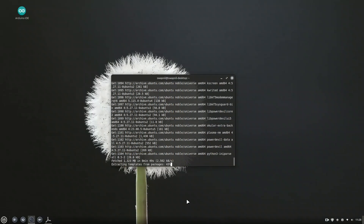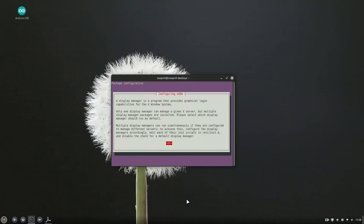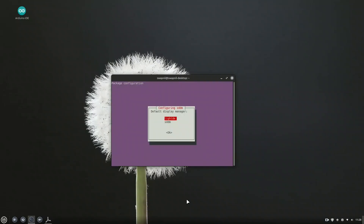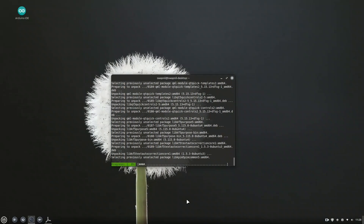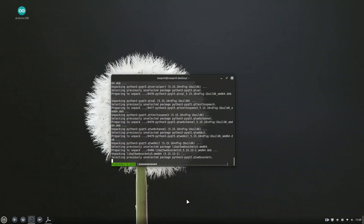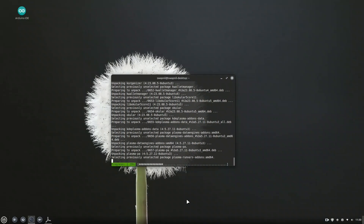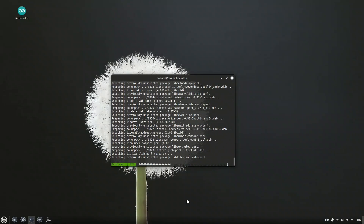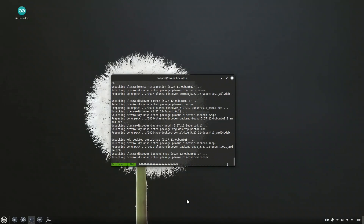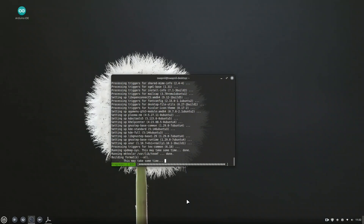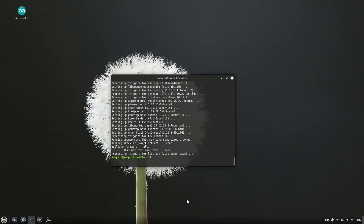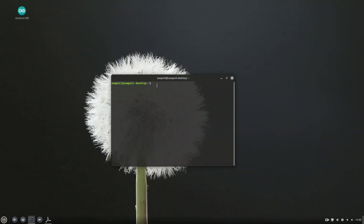During installation, if you're asked to choose a display manager, select SDDM using the arrow keys and press Enter. KDE uses a different login manager called SDDM, which is designed to work better with Plasma than Linux Mint's default LightDM. But if you're not prompted, don't worry — just run these two commands manually: sudo apt install -y sddm and sudo dpkg-reconfigure sddm. In the configuration window that appears, select SDDM and confirm.